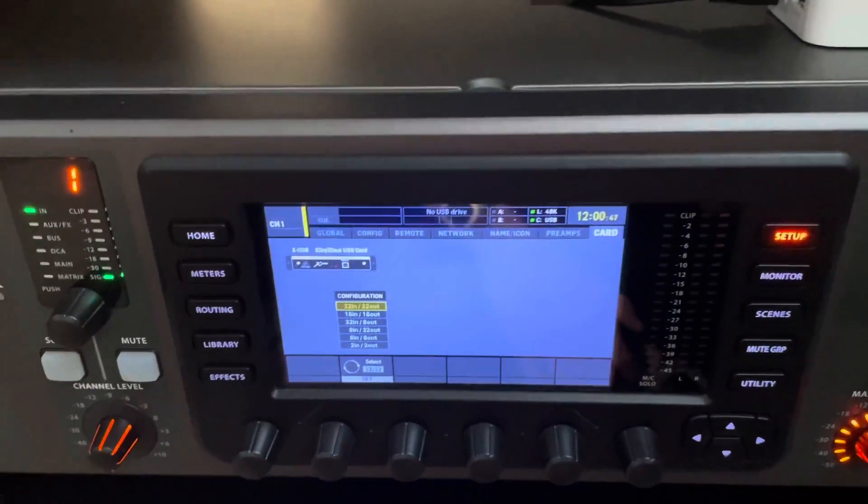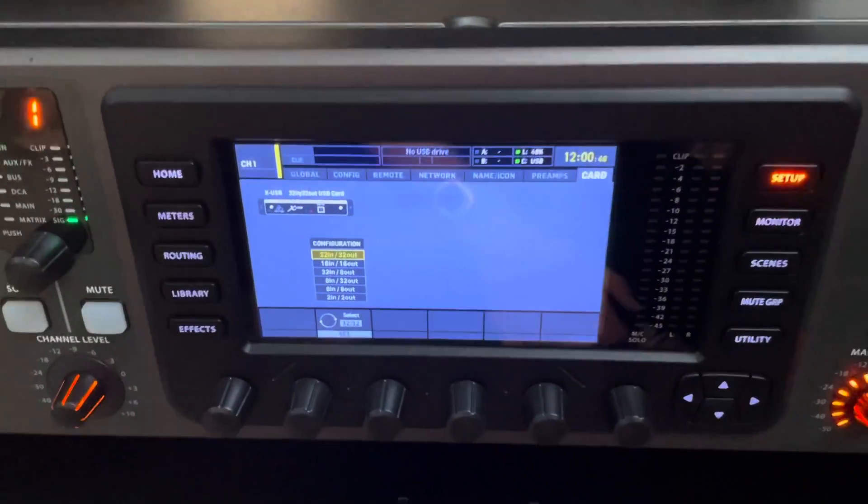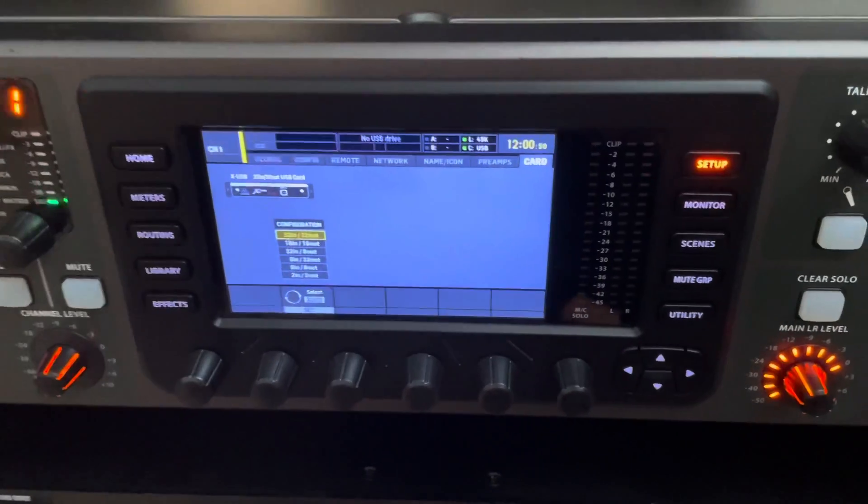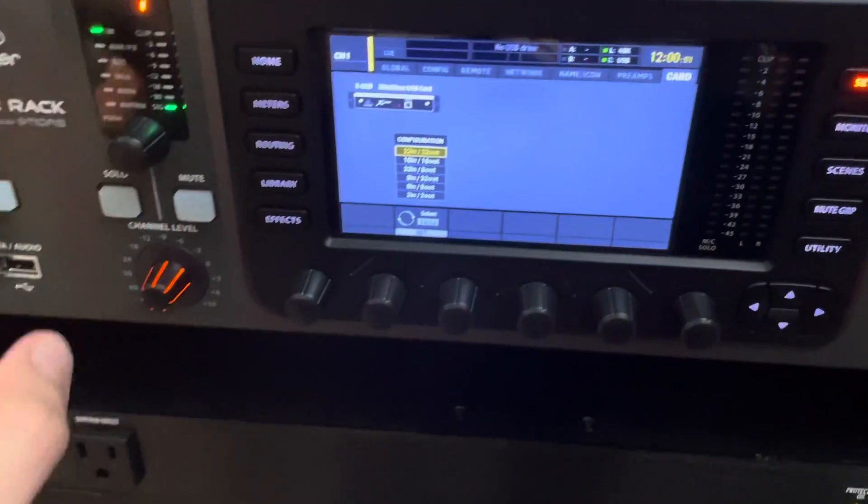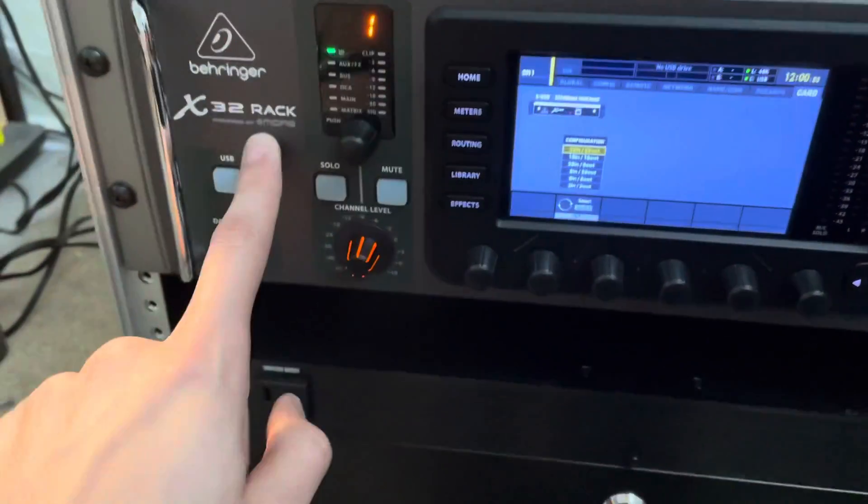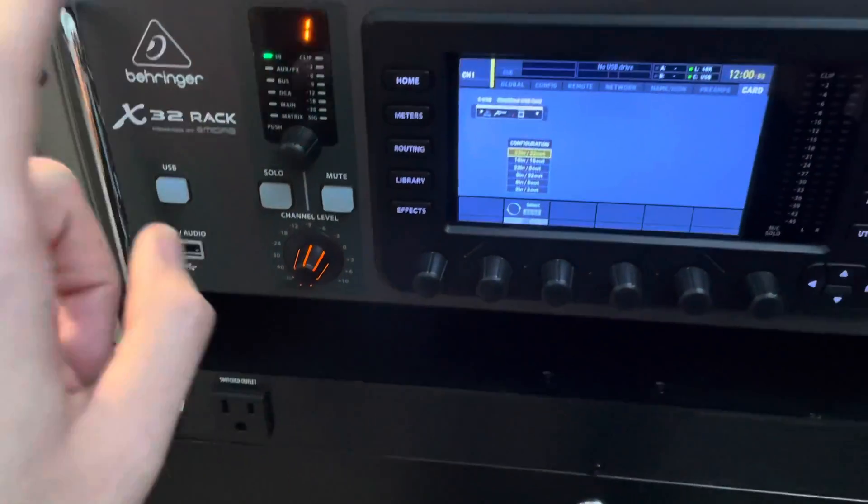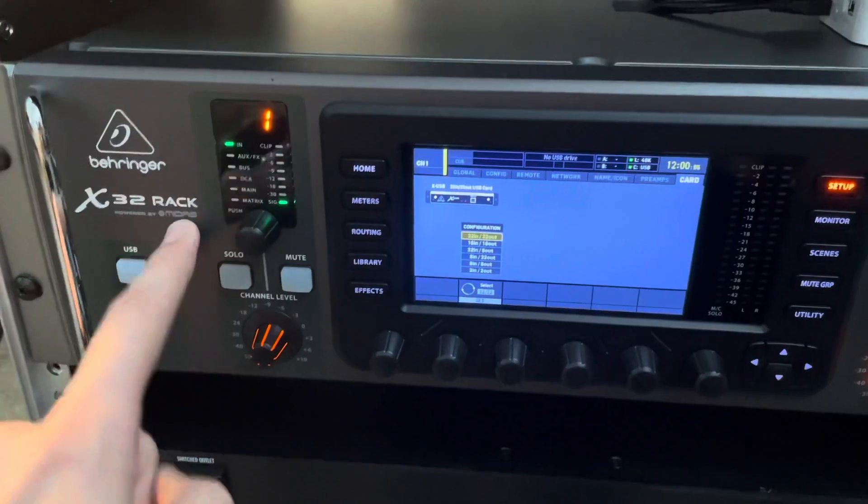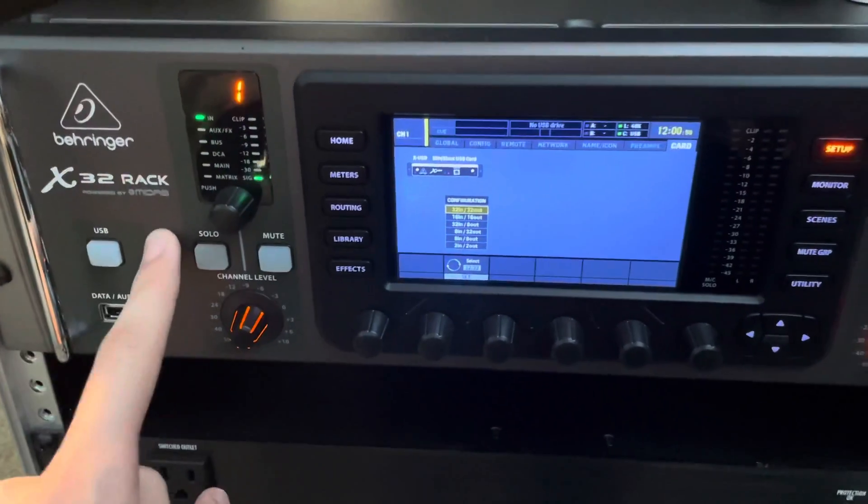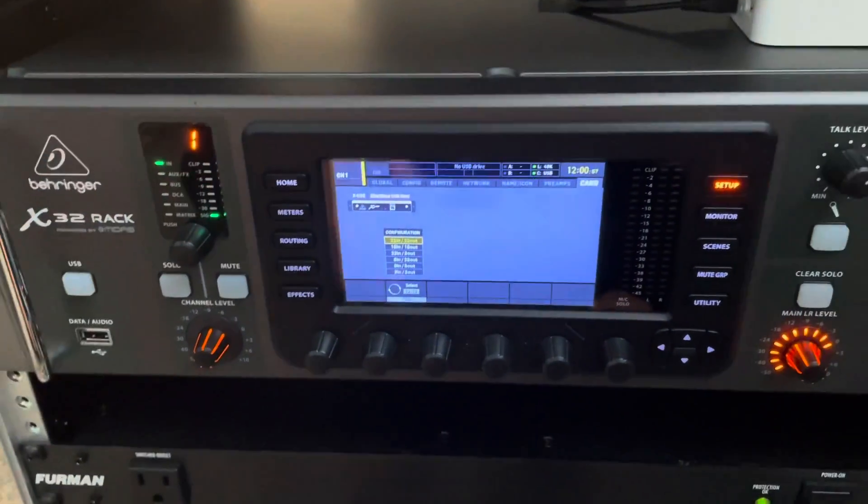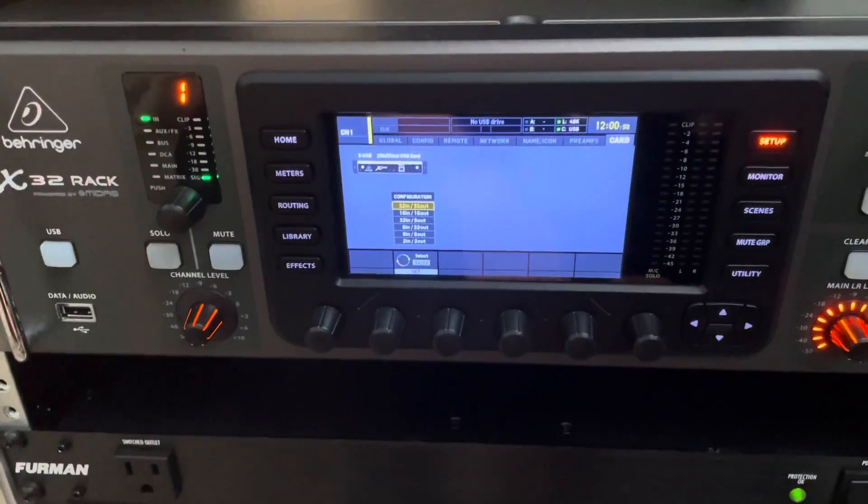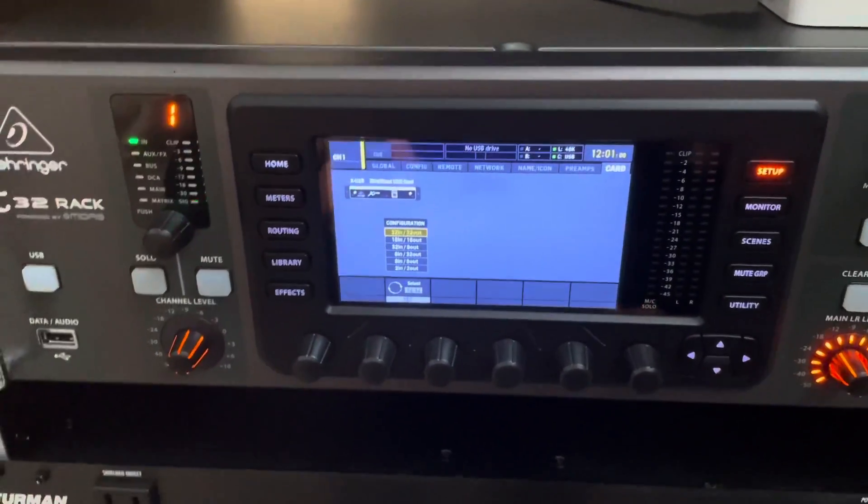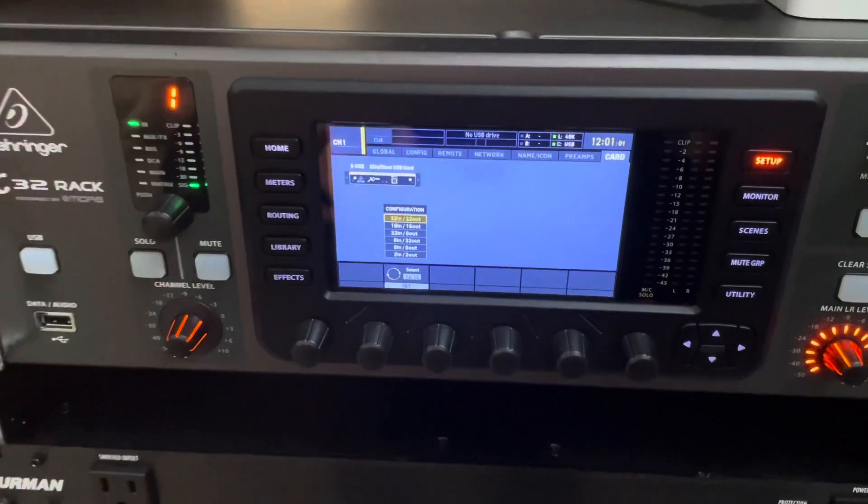Today we are going to be talking about how to connect your X32 unit, whether it's the X32 rack, X32 producer, X32 compact, even the regular full-size mixer, how to connect it to GarageBand.